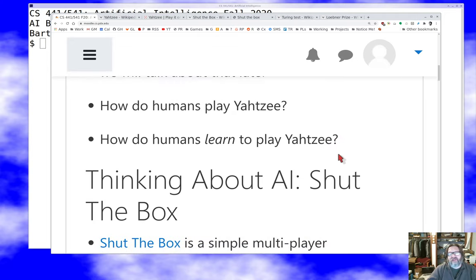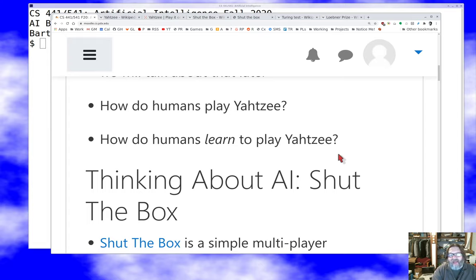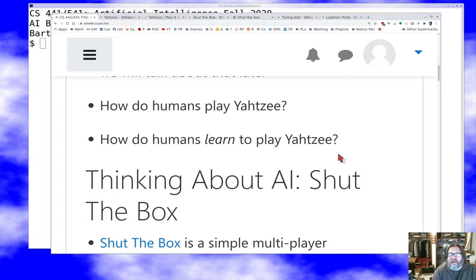There are two interesting questions here. One is: how do humans play Yahtzee? I'd learned some rules of thumb for various situations in the game. But maybe the more interesting question — and one I haven't explored very much — is how do humans learn to play Yahtzee? How does someone go from learning the rules to becoming a strong player? That's a super interesting question and the kind of question AI researchers engage in really hard.